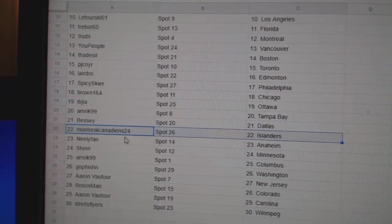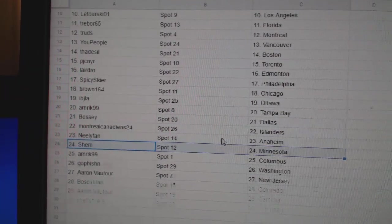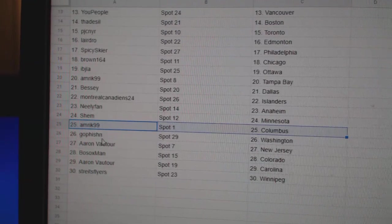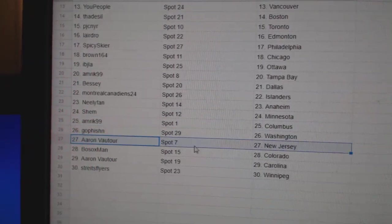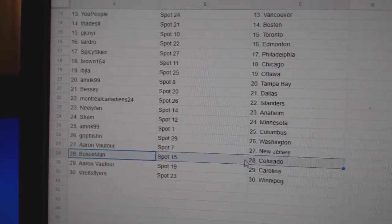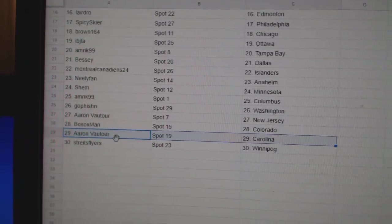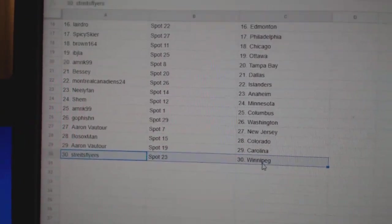Bessie Dallas. Montreal's got Islanders. Neely's got Anaheim. Shem's got Minnesota. Amrick's got Columbus. Go fish in Washington. Aaron's got New Jersey. Bo Sox, Colorado. Aaron's got Carolina. And Strykes has the Winnipeg Jets.